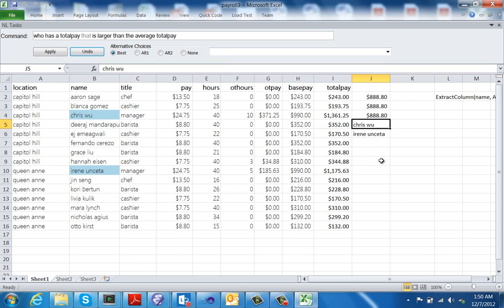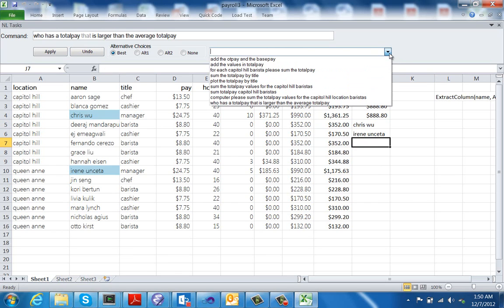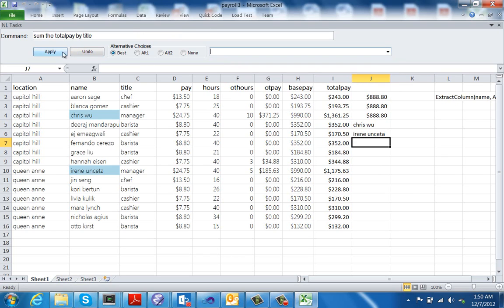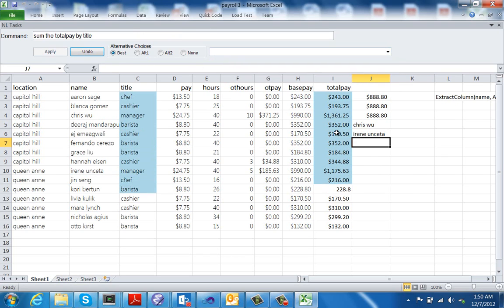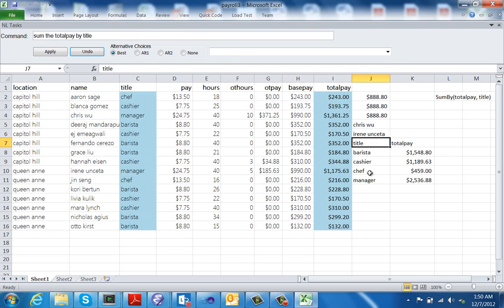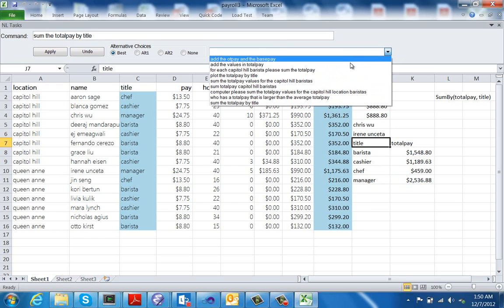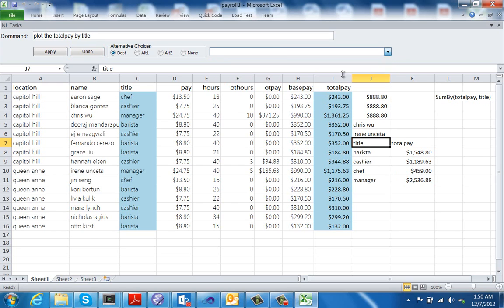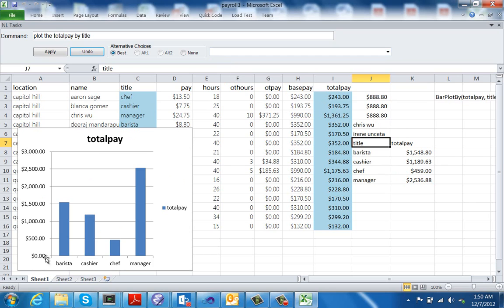Another key aspect of our system is that it is easily extensible and can support a wide variety of commands, such as 'sum the total pay by title,' and the computer ends up generating a small table. You can even say 'plot the total pay by title' and the tool will end up generating a nice chart for you.